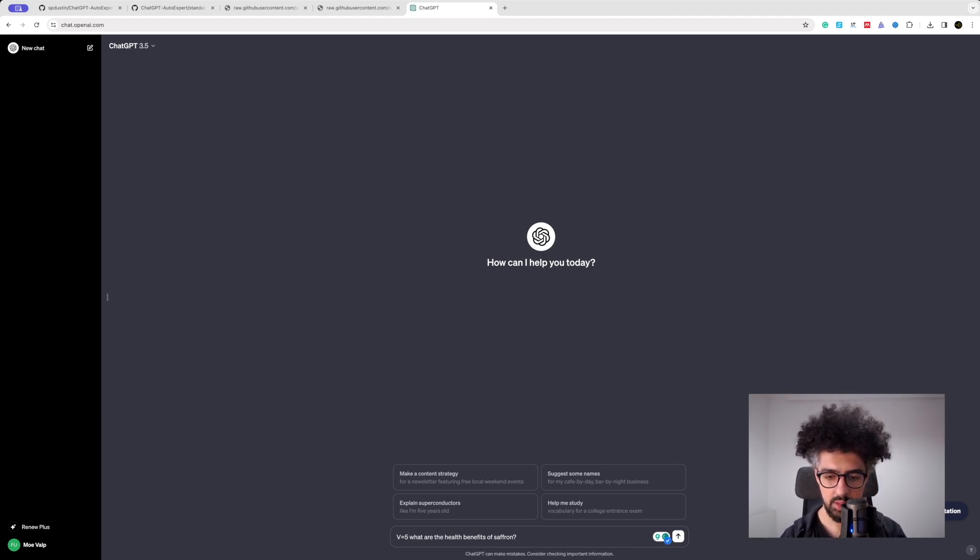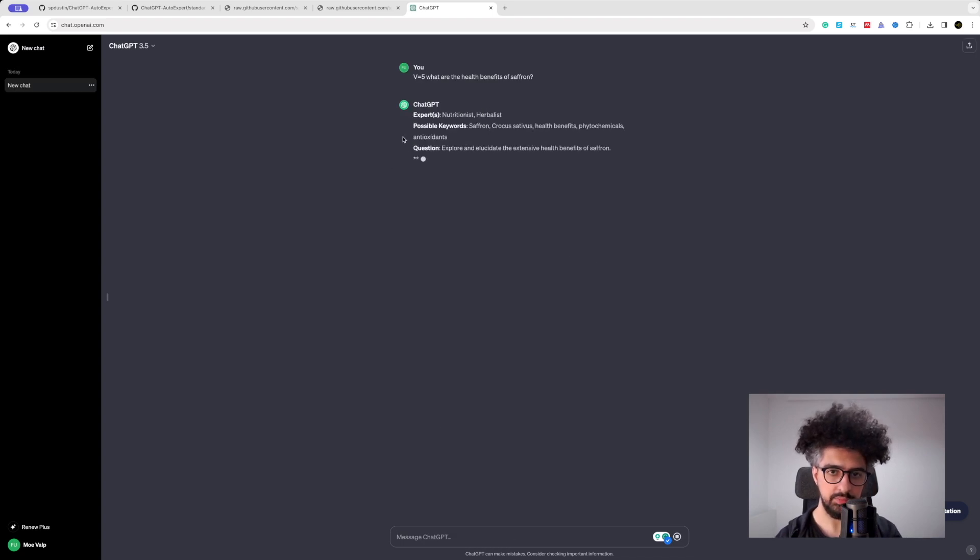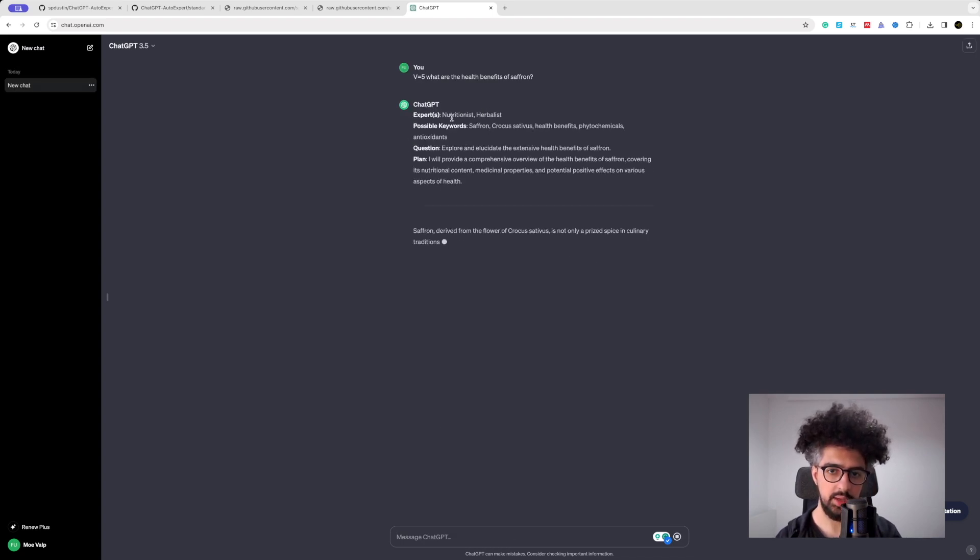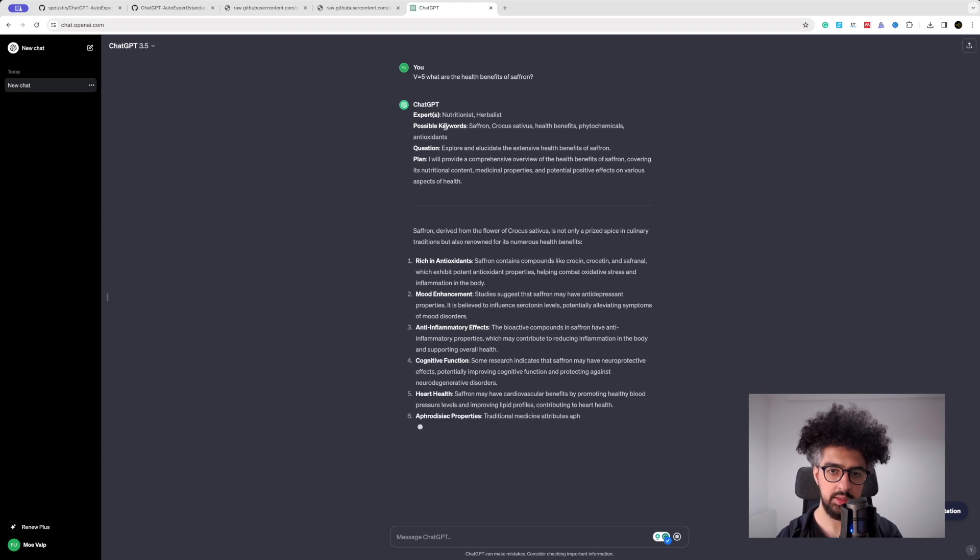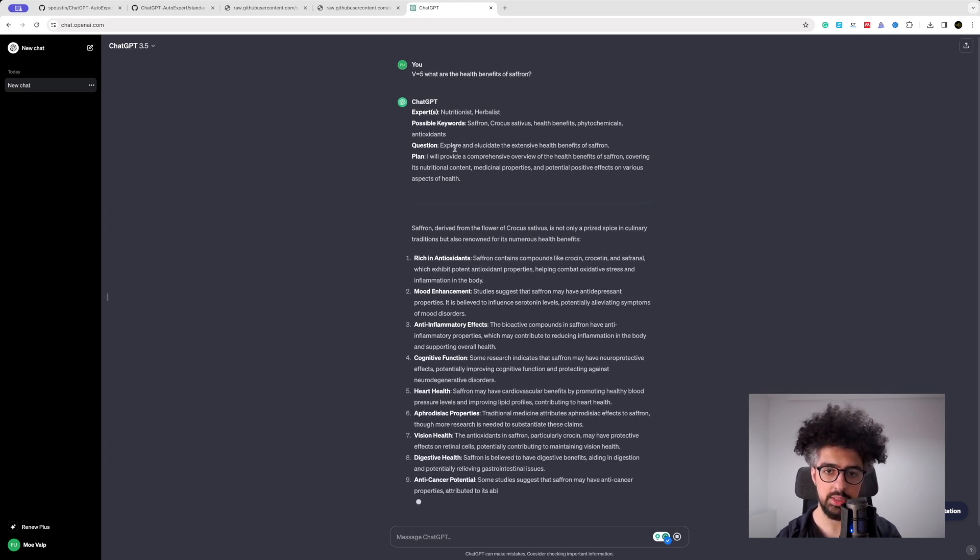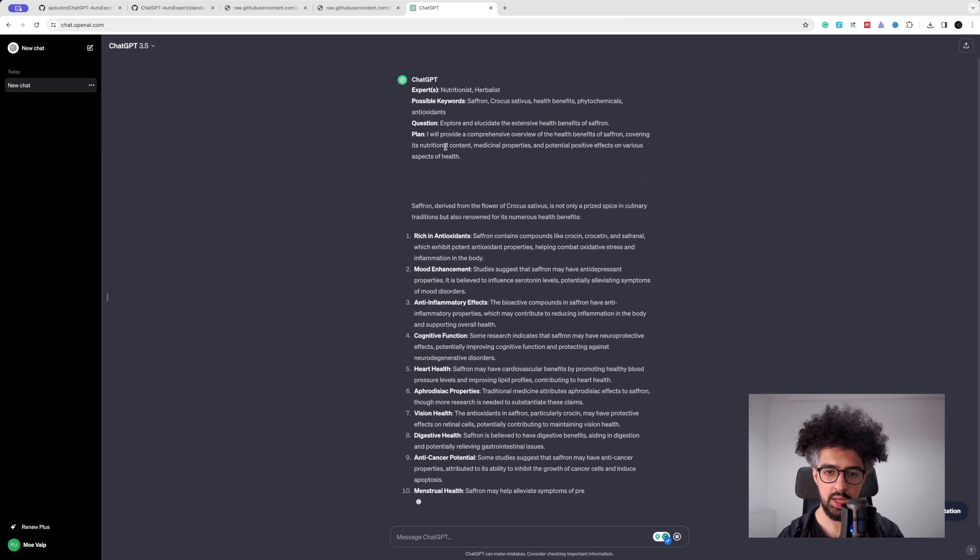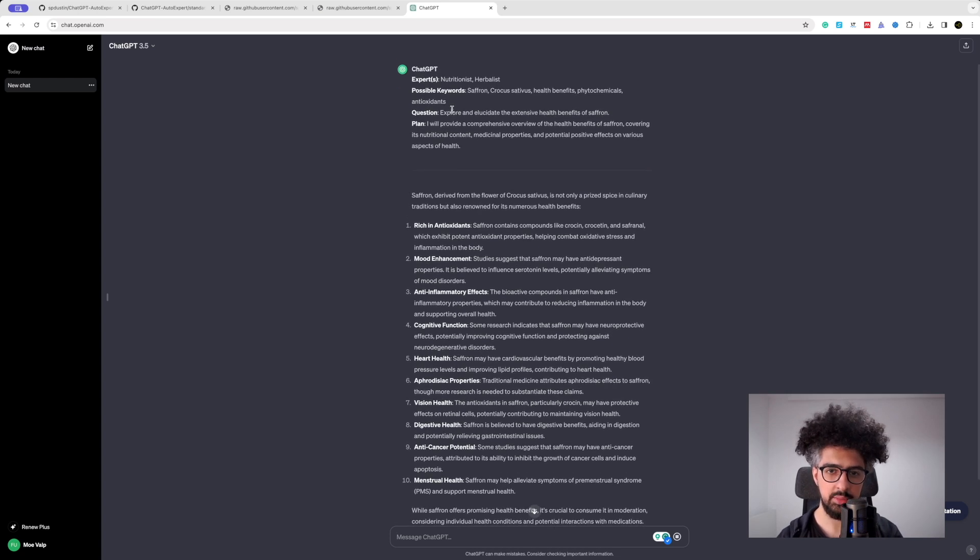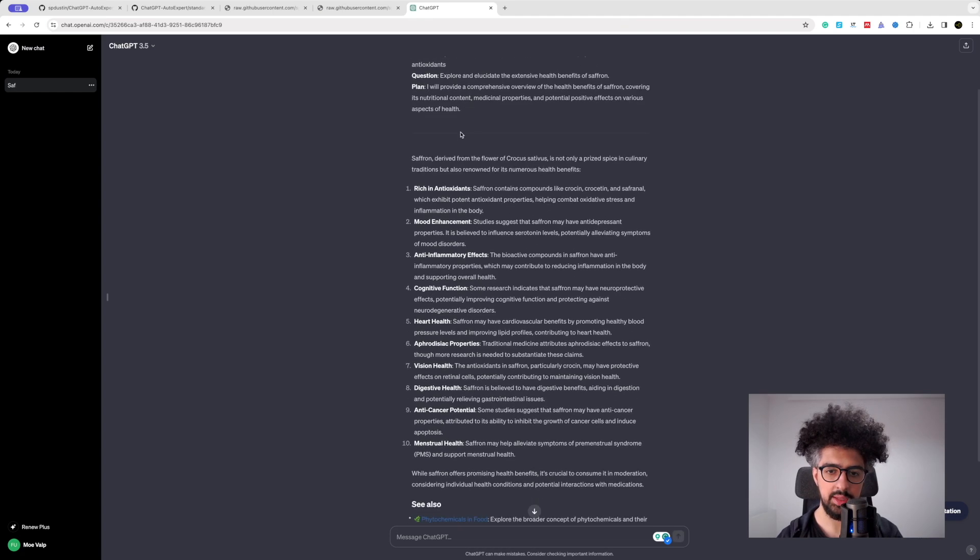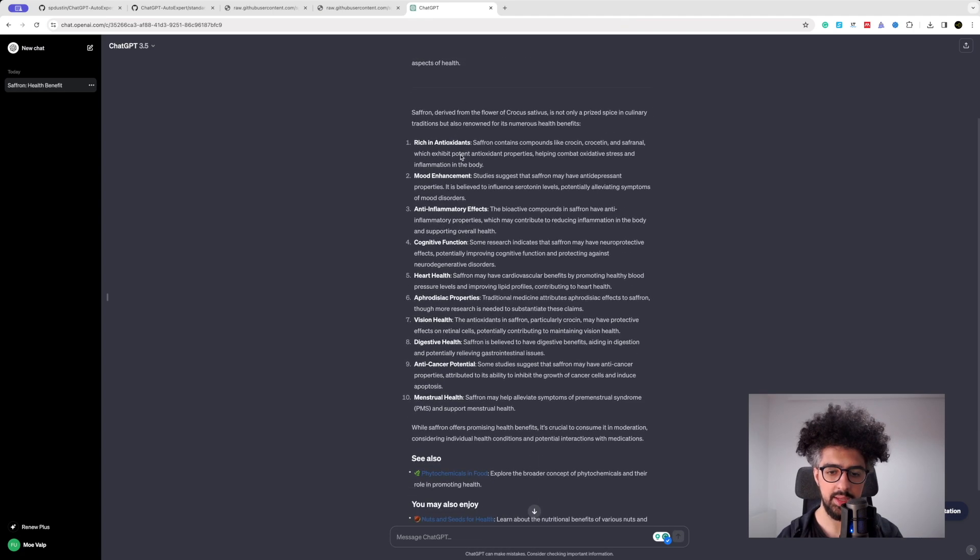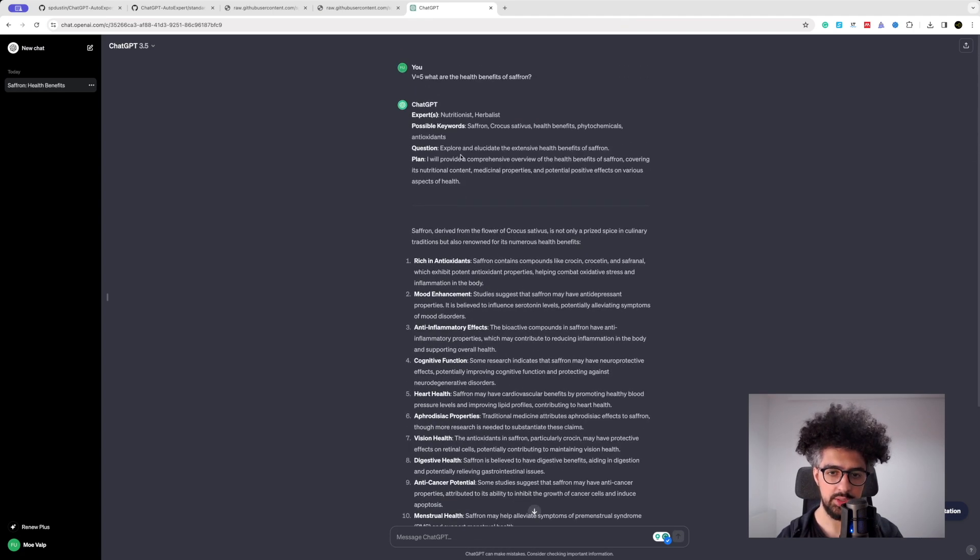So when you enter this question you see that it turns to an expert nutritionist and herbalist, and then it sets some possible keywords and then changes your question a little bit and it makes a plan, and depending on that plan it answers to your question.